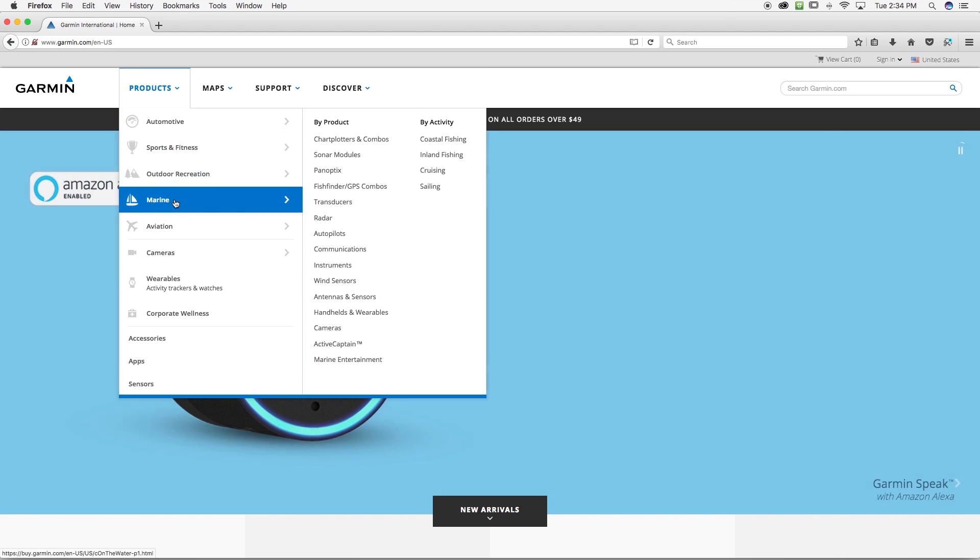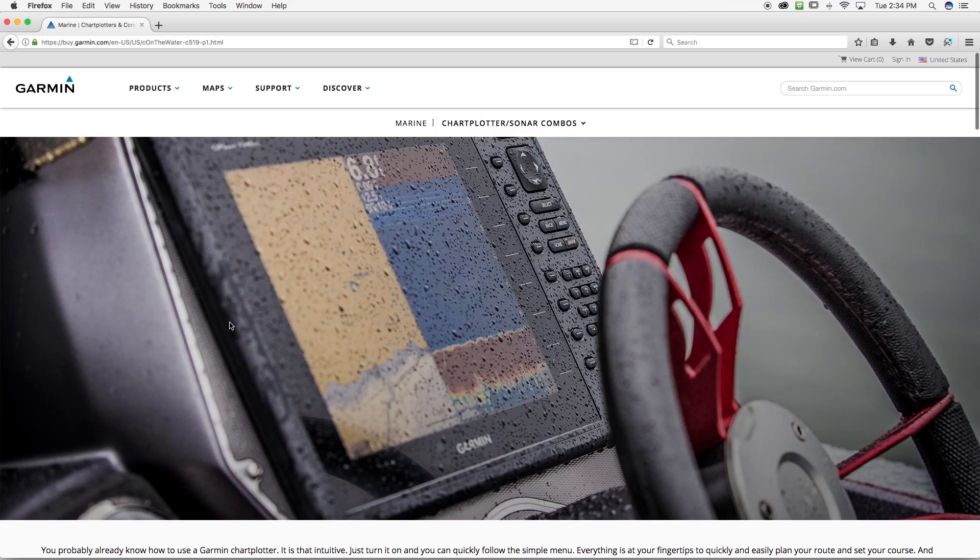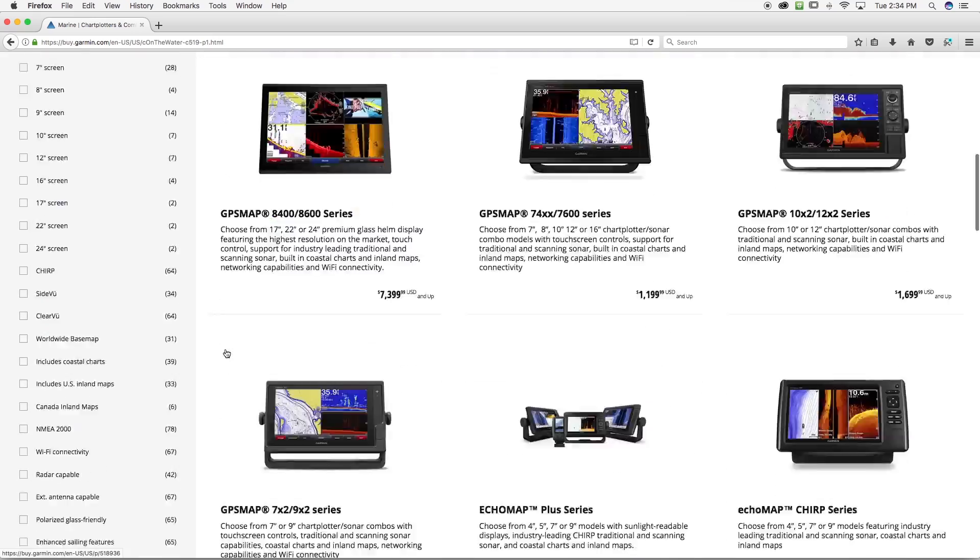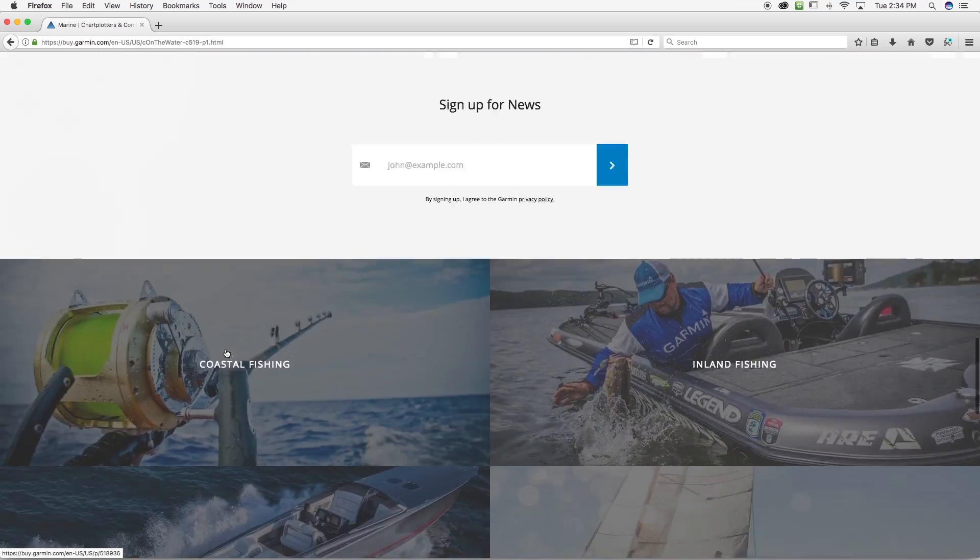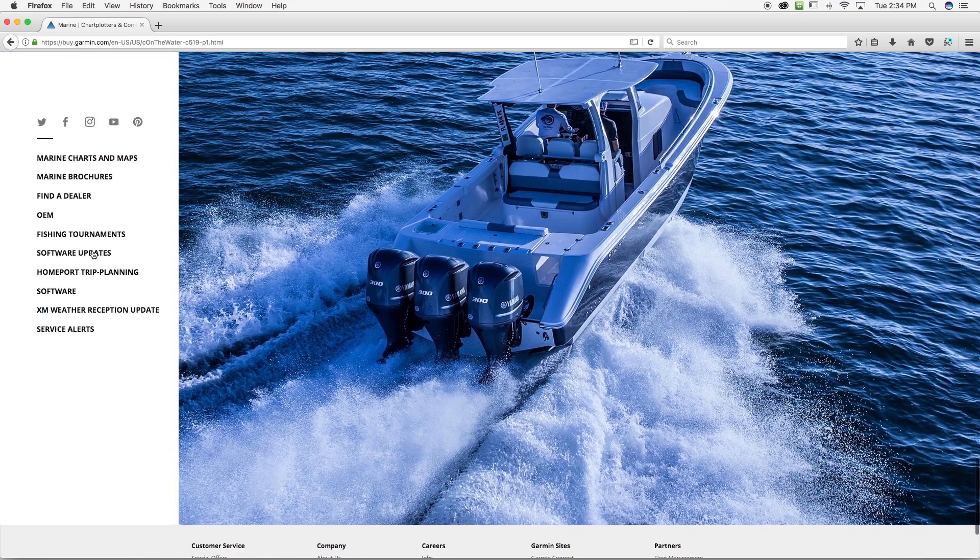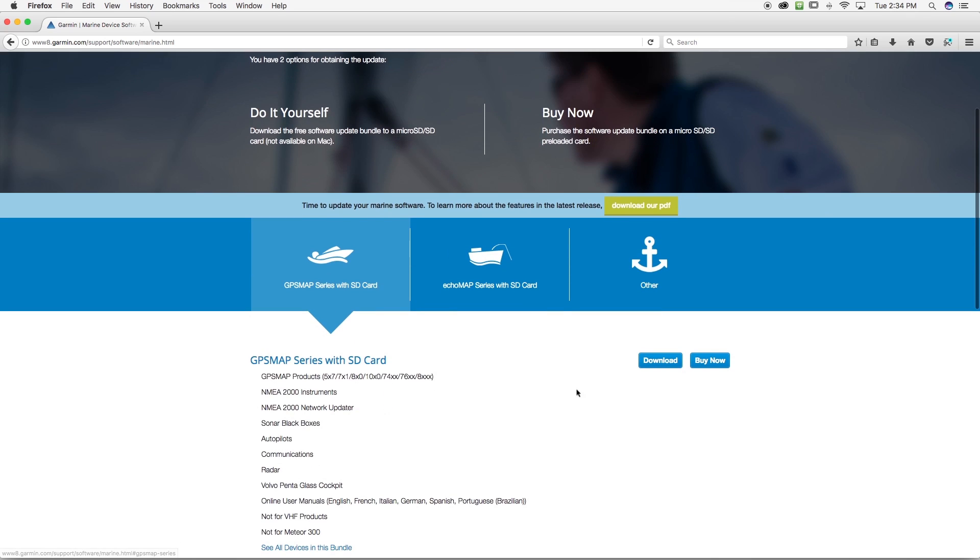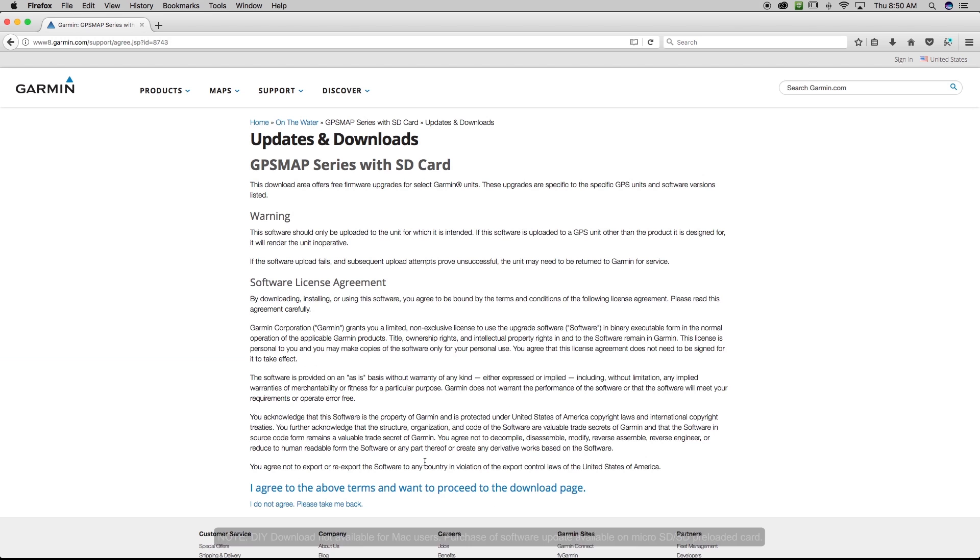Scroll down to Marine. Select Chart Plotters and Combos from the pull-down menu. Scroll to the bottom of the page and from the list on the left, select Software Updates, and download the software bundle for your chartplotter.